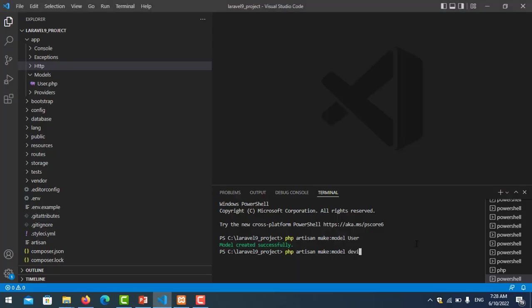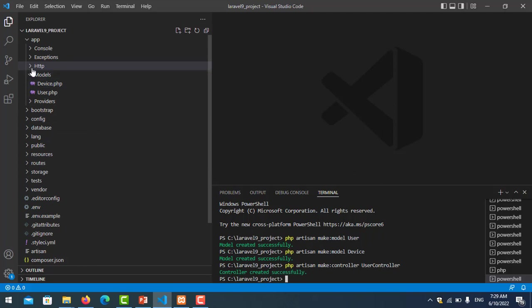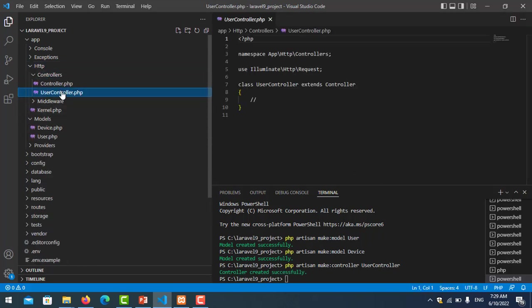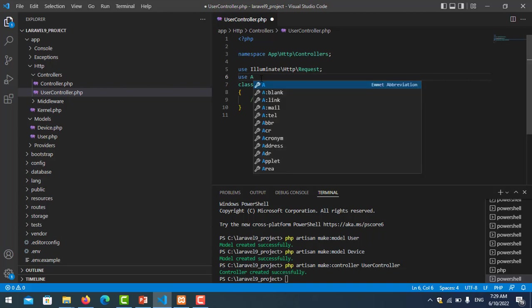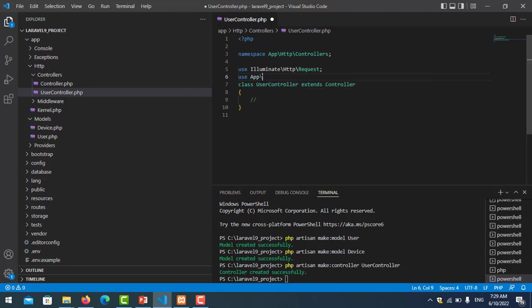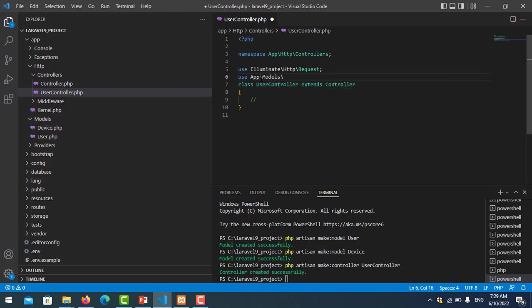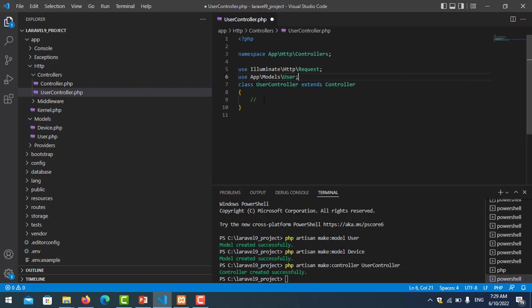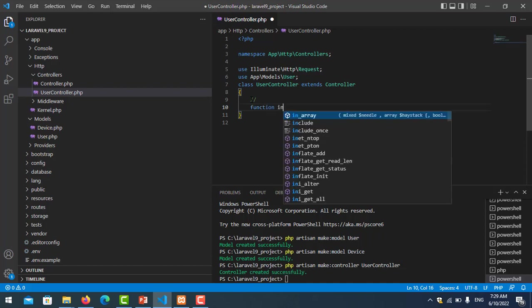Now I want to create one UserController for getting the data. Artisan make:controller UserController. Now I create one function on it. We go to HTTP controller User. I need to import the model User.